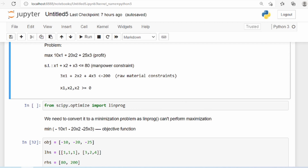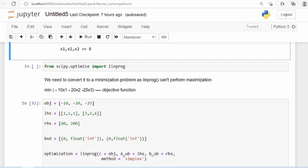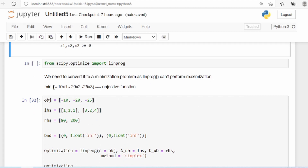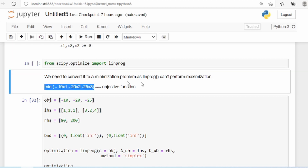The objective doesn't change — we still maximize the profit. We are simply minimizing the negative part, which in principle is nothing but maximizing the positive part. If you change the sign back, it becomes a maximization problem again. So this is what we are minimizing, and we need to provide the coefficients of the objective function and the coefficients of the constraints to the optimization module, which in this case is linprog.